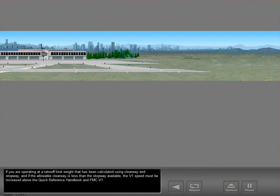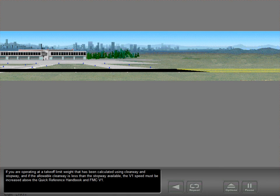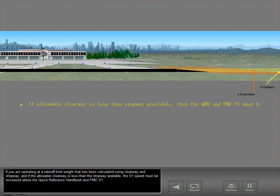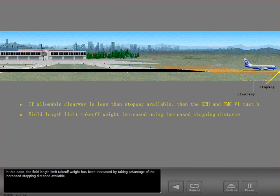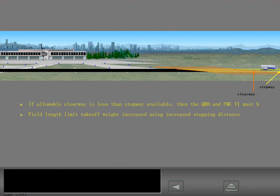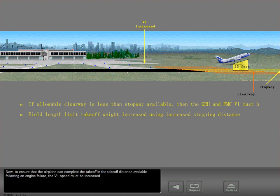If you are operating at a takeoff limit weight calculated using clearway and stopway, and if the allowable clearway is less than the stopway available, the V1 speed must be increased above the quick reference handbook and FMC V1. In this case, the field length limit takeoff weight has been increased by taking advantage of the increased stopping distance available. To ensure that the airplane can complete the takeoff in the takeoff distance available following an engine failure, the V1 speed must be increased.